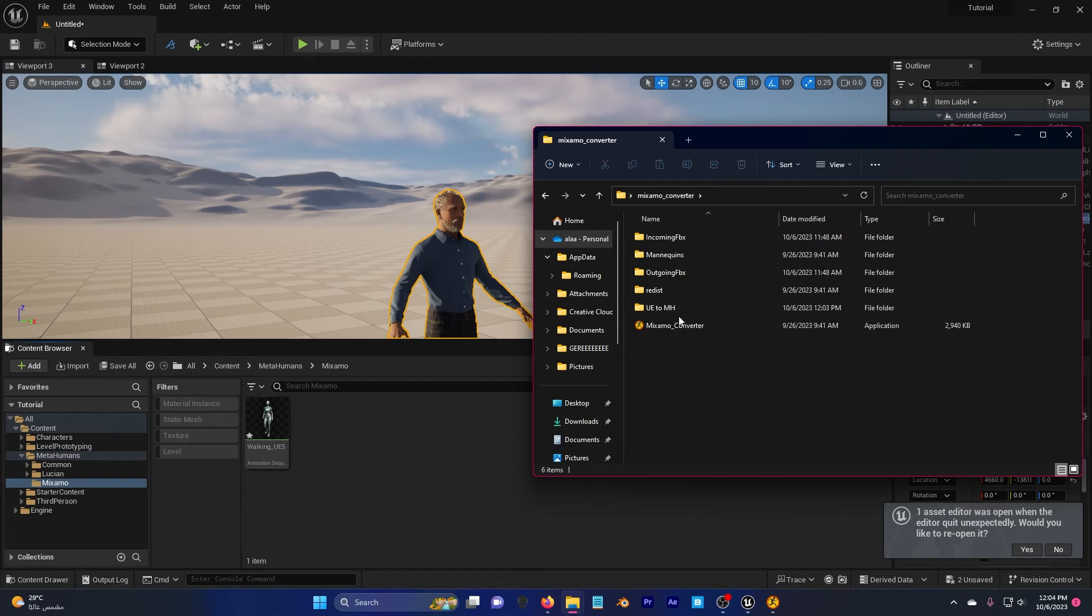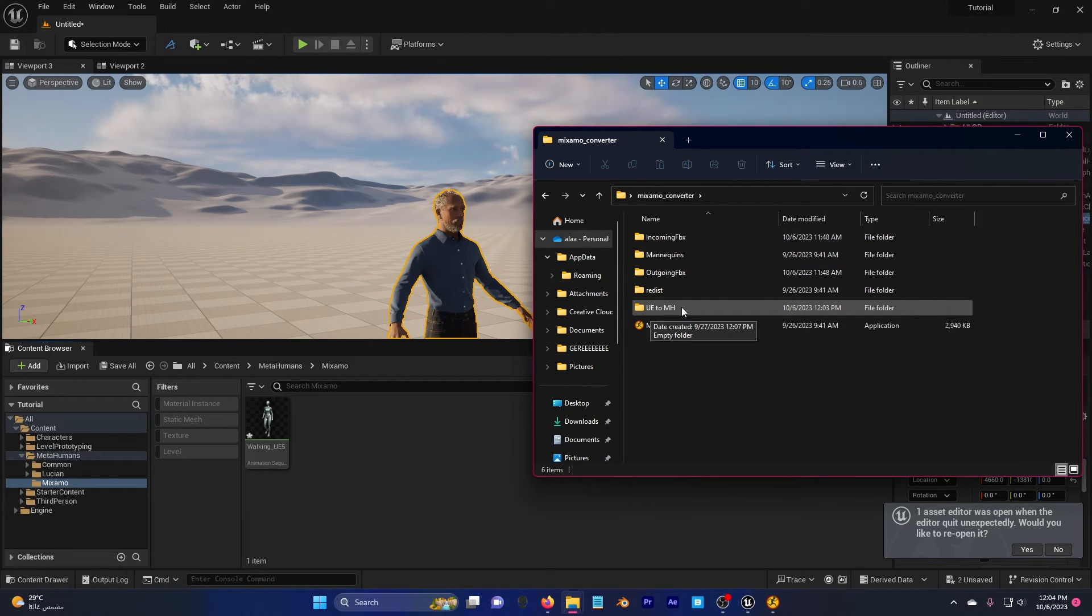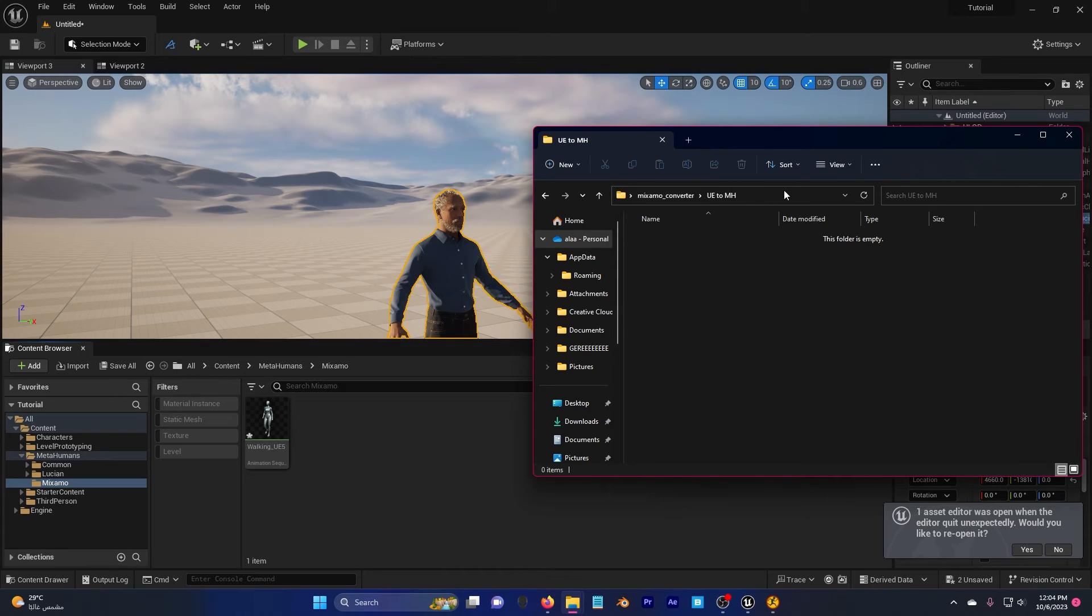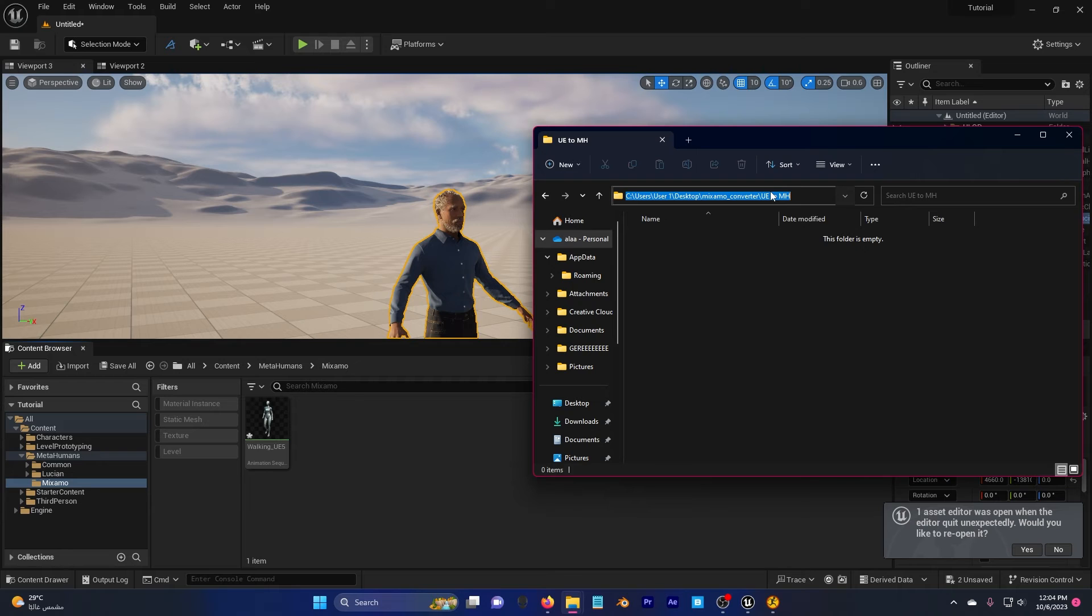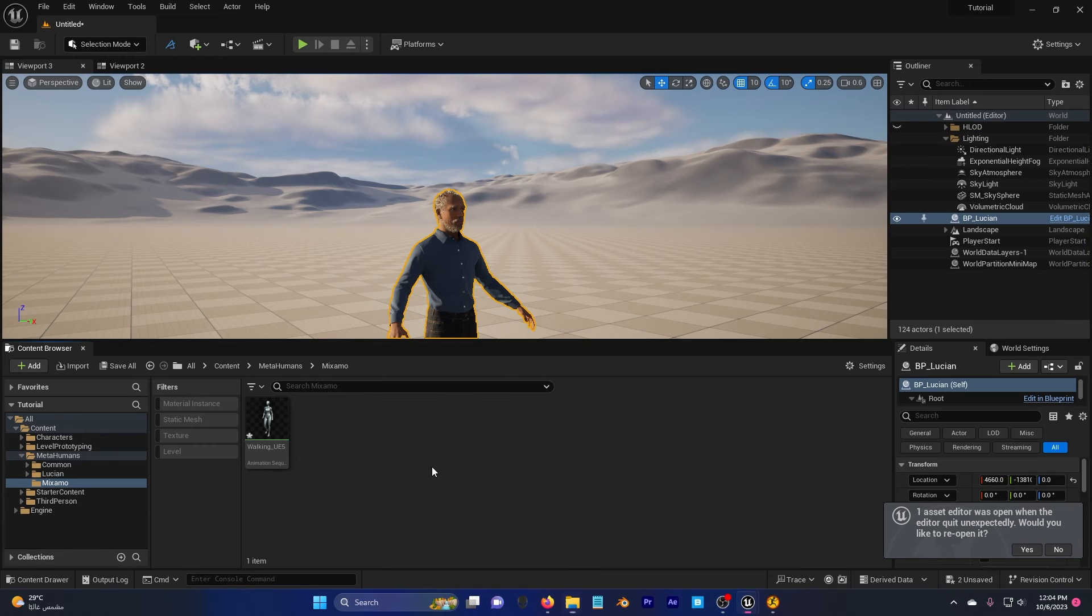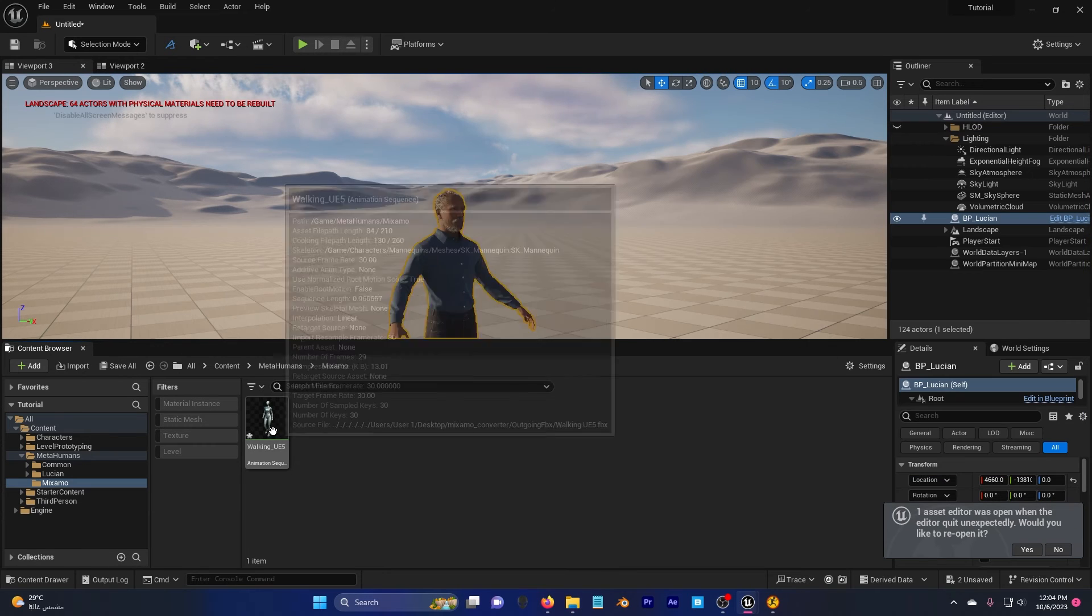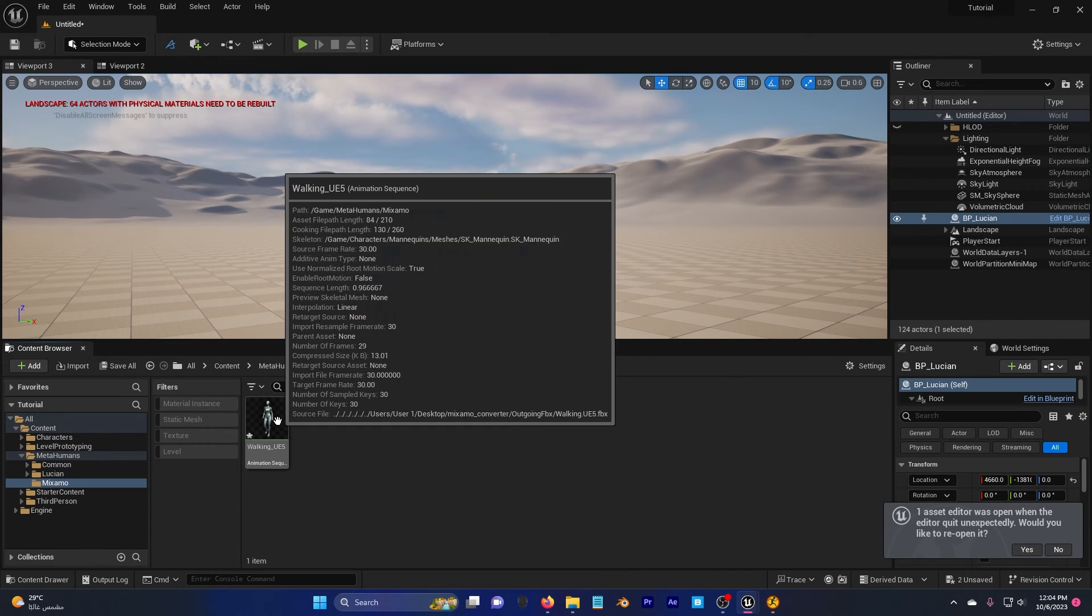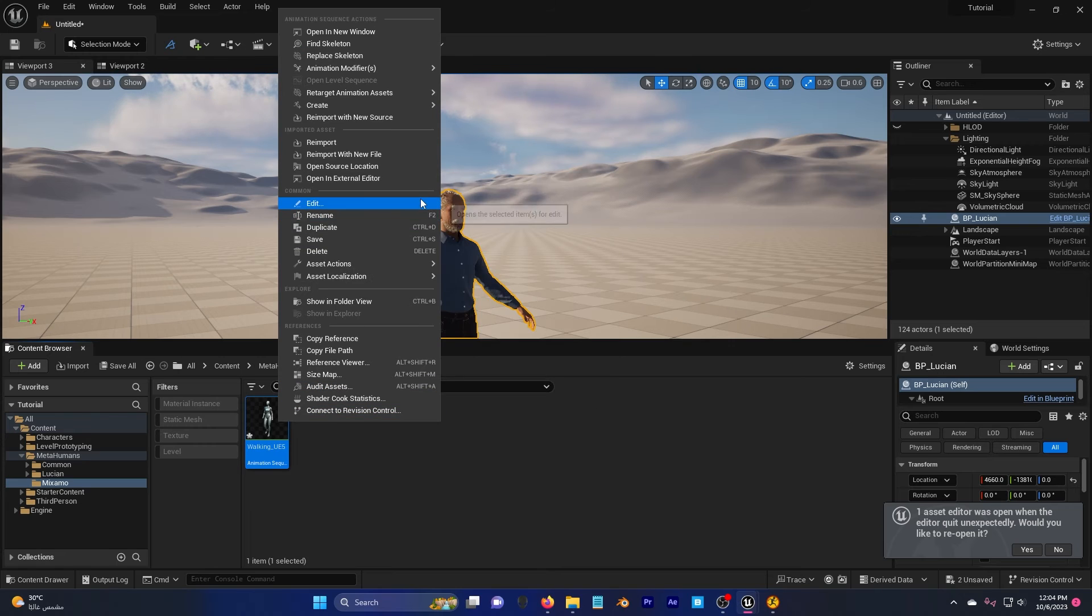Create a new folder and call it whatever you want. I called it ue2mh for MetaHuman, so I know that this folder I can retarget my MetaHuman. So I'm going to double click here and the folder path, I'm going to Ctrl-C. Go back here, go to the imported animation. Right click,